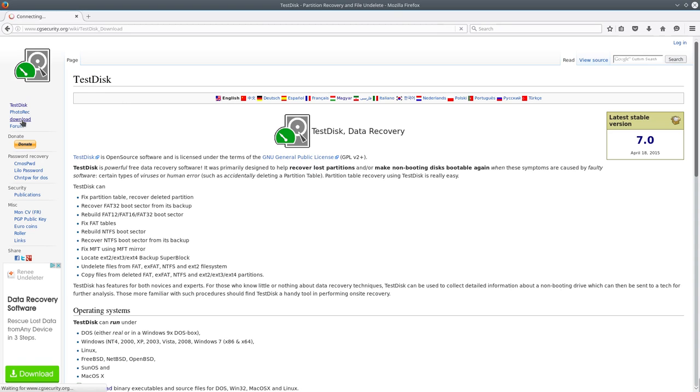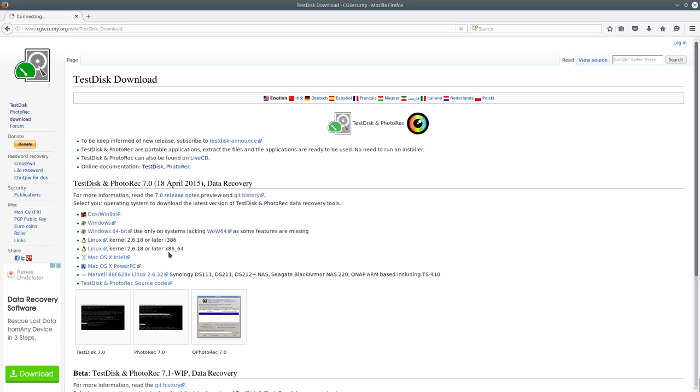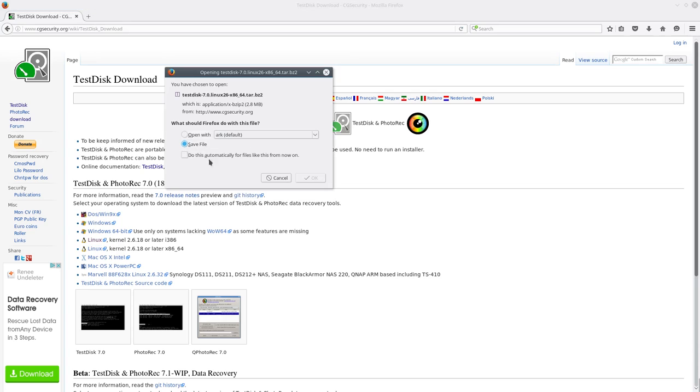I'll paste the download link in the video description. I'm using Ubuntu now with a live user, so I'll download the Linux version.